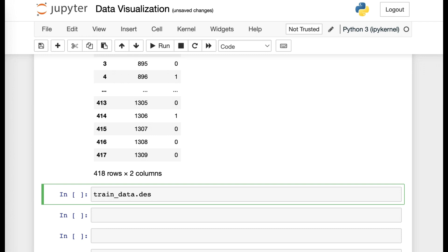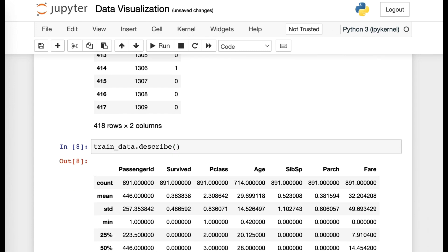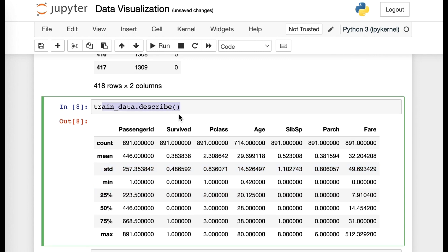First, type in the title of the data set or the variable that you inputted last time, which would be train data. The first type of coding thing I want to introduce you is describe, which would tell you the general specifics of that data set.